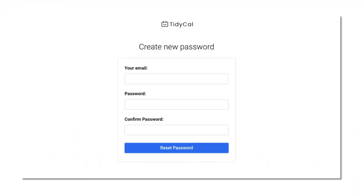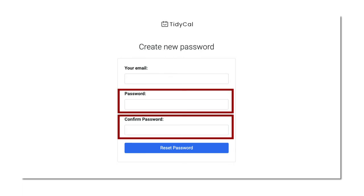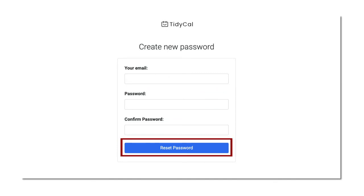After clicking it, you will then be asked to create a new password. Nominate a new password and confirm it with an exact match. Then click reset password.